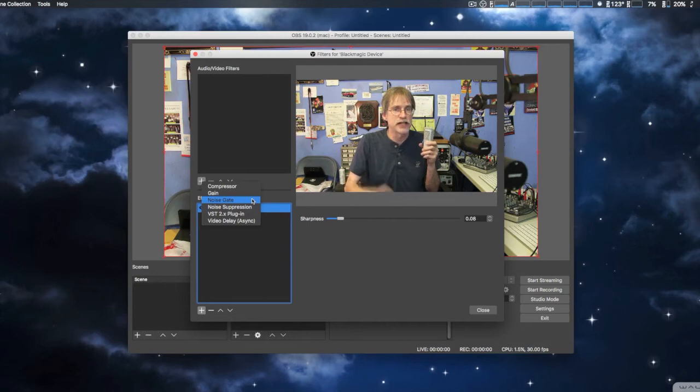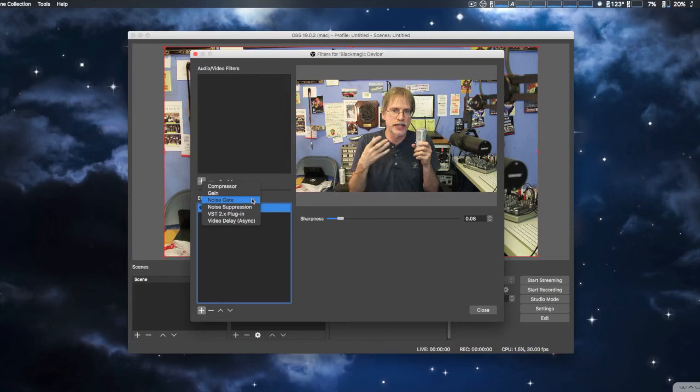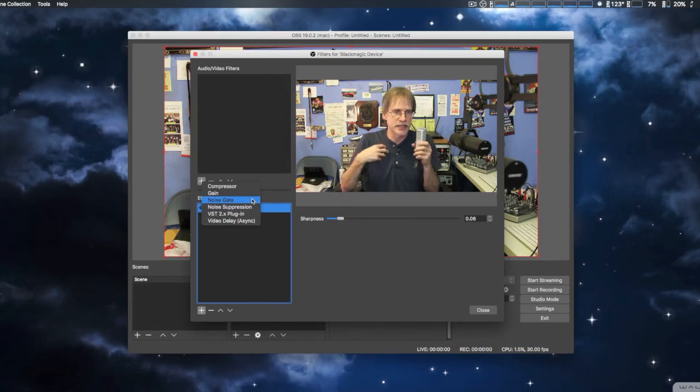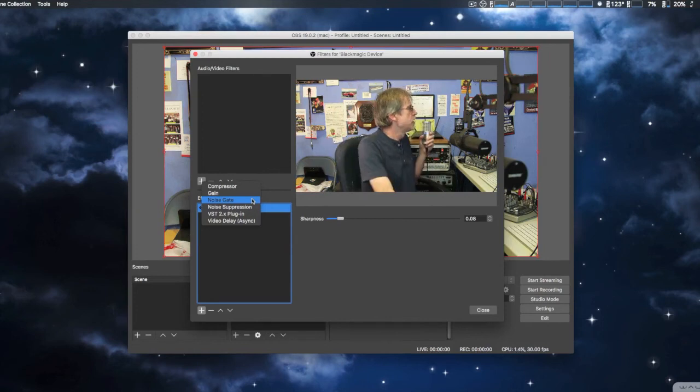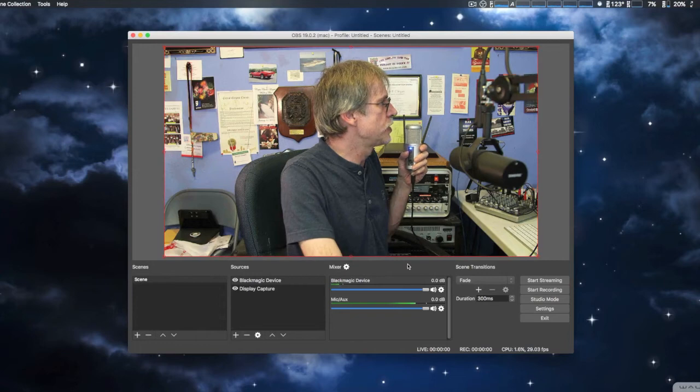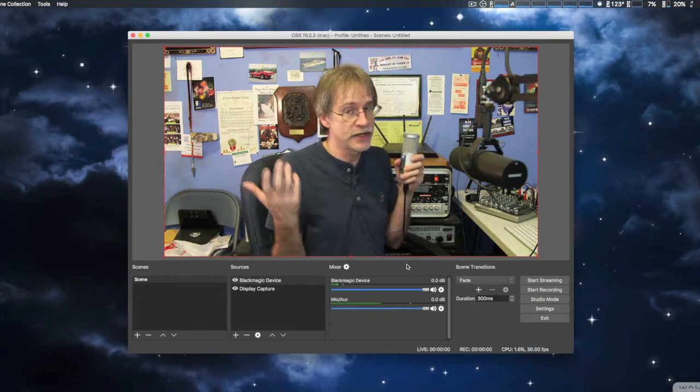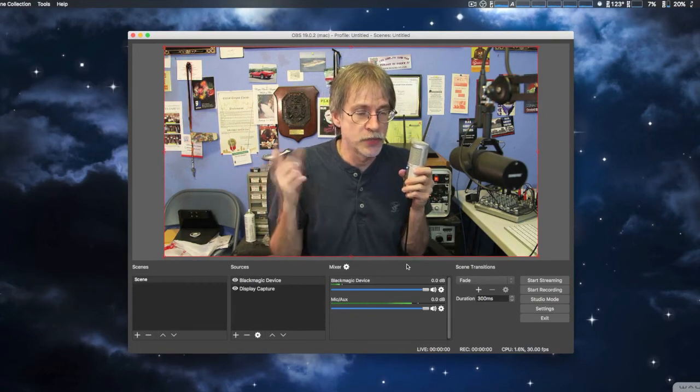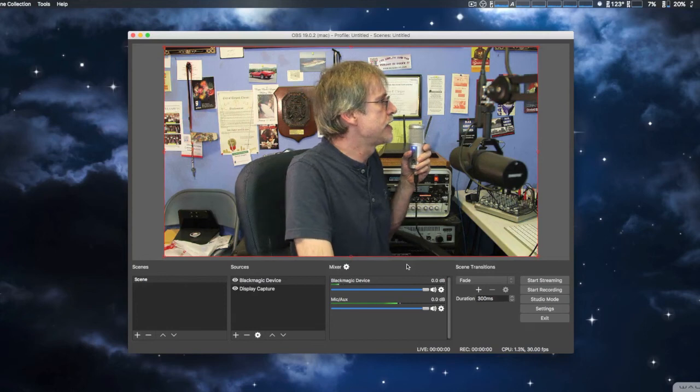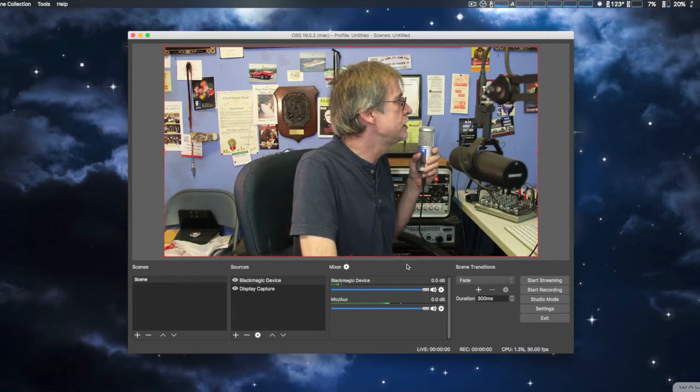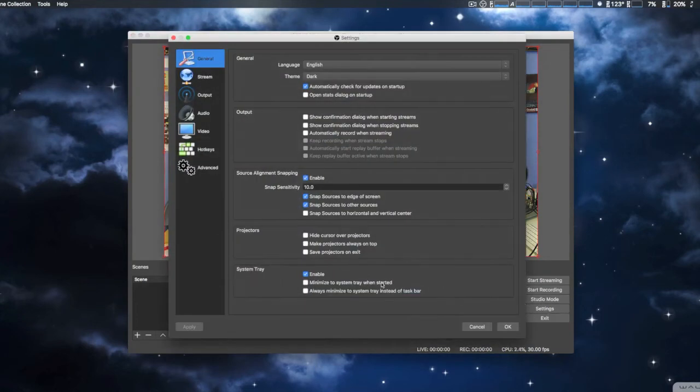But if you're doing it directly through your computer, then another great feature to have. It cuts out noise anytime you're not talking, and then when you're talking it turns off the gate. So there are very many useful plugins, even though they don't have very many at this point. But the ones they do have are very useful, I have to say. We're going to go back to settings real quick.